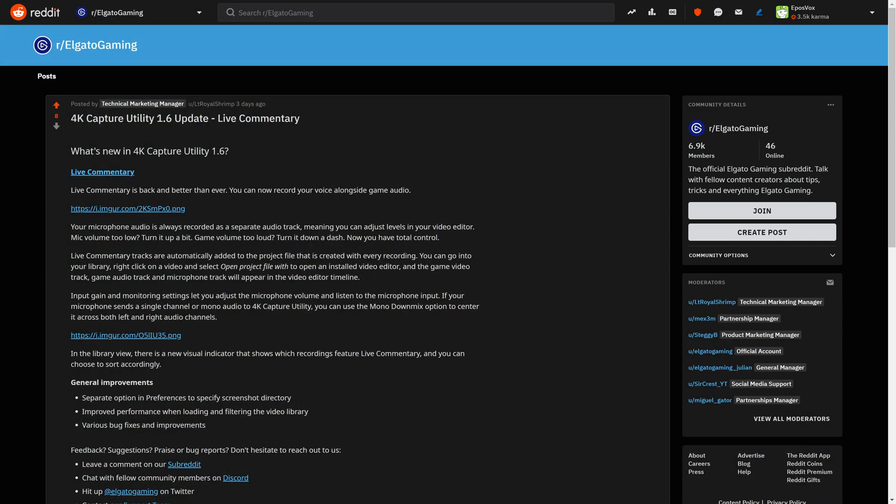Hey Streamers, I'm EposVox here to make tech easier and more fun, and in this video we'll be covering Elgato's latest update to their 4K capture utility, which finally introduces live commentary, how to set it up and use it, and how to import that and manage it in your video editing software.